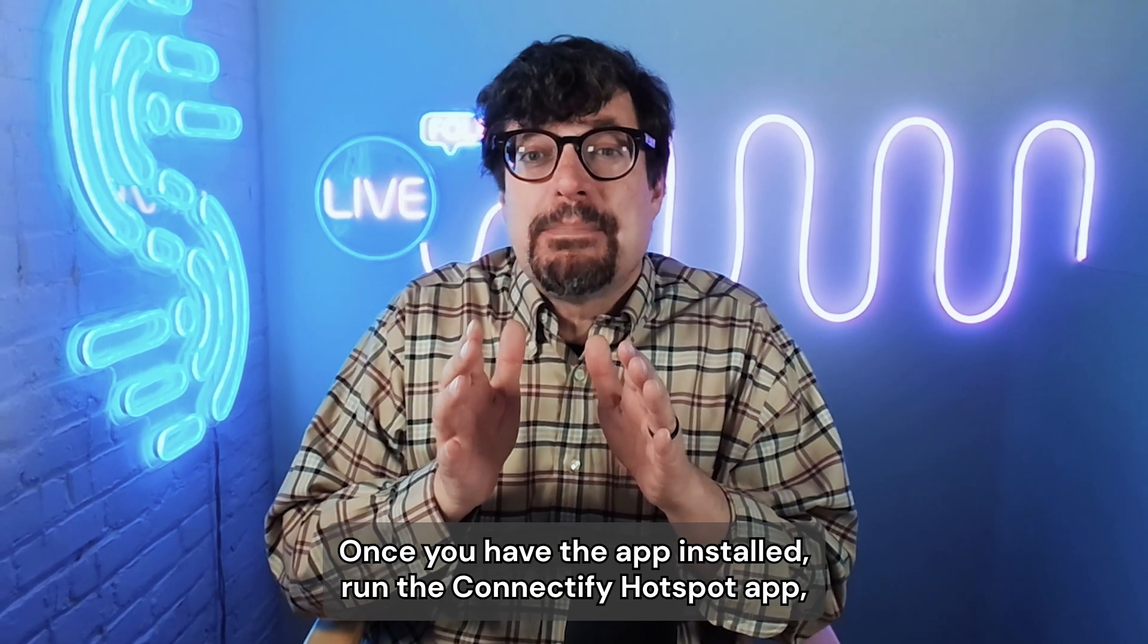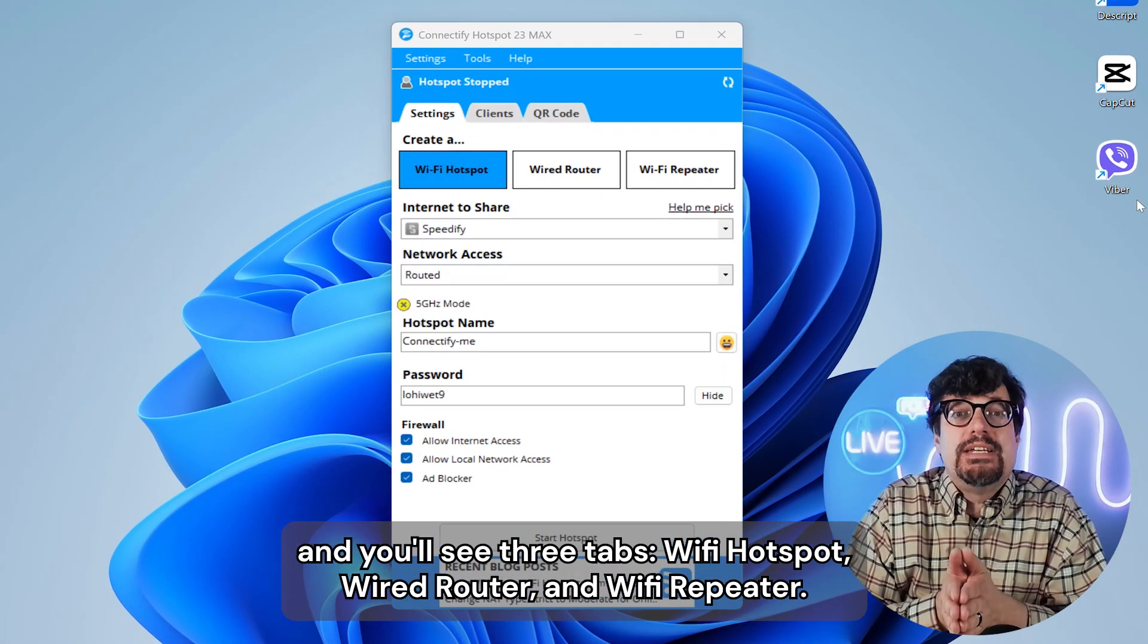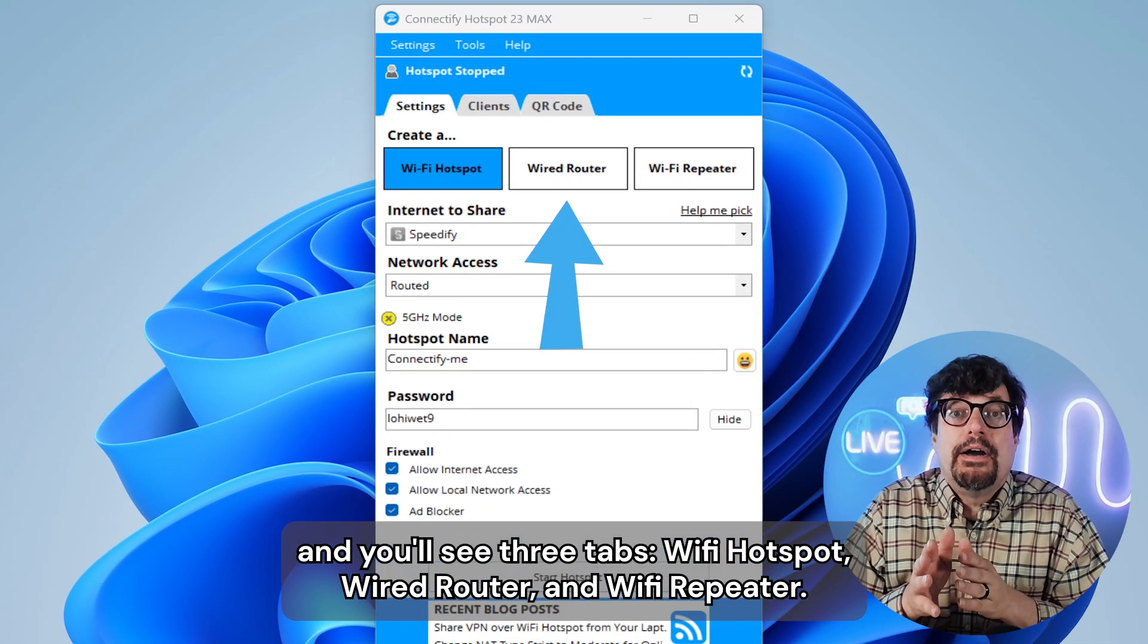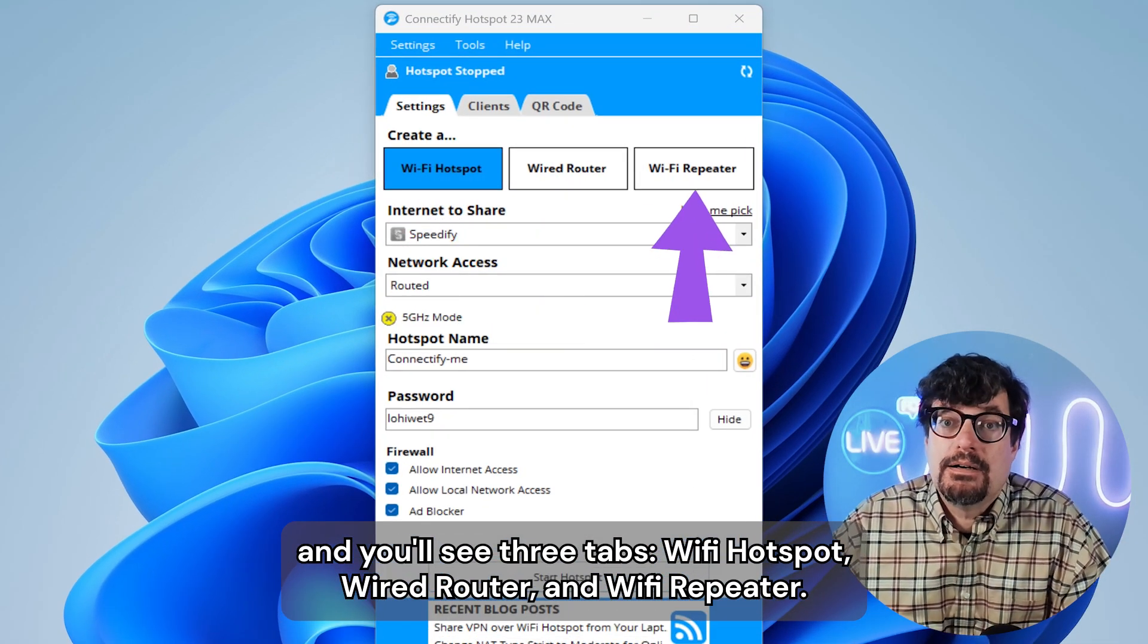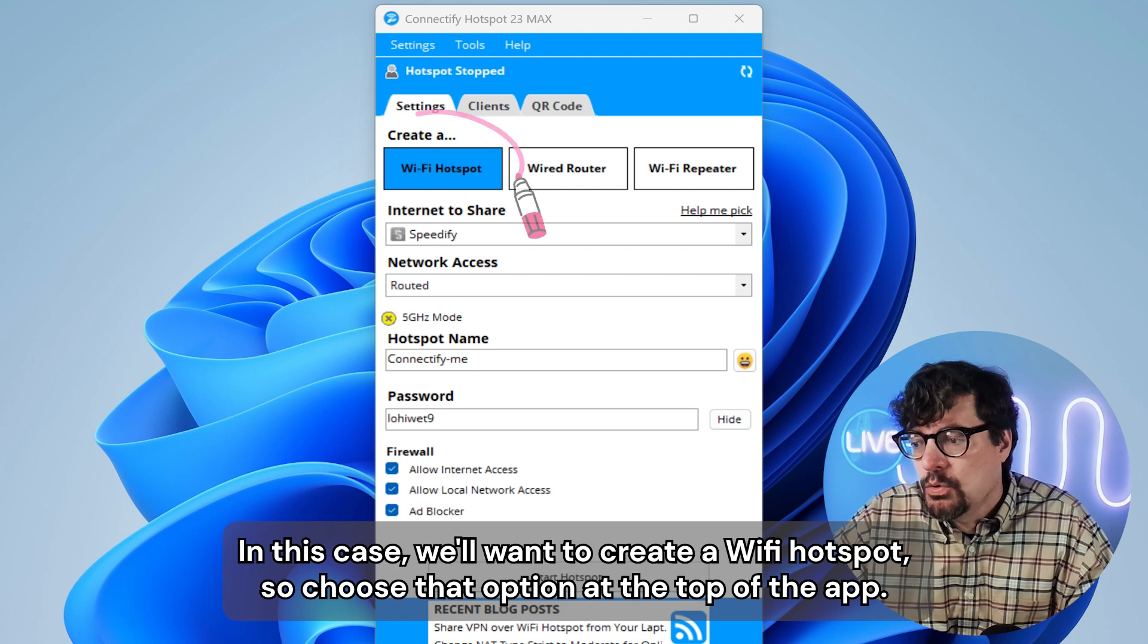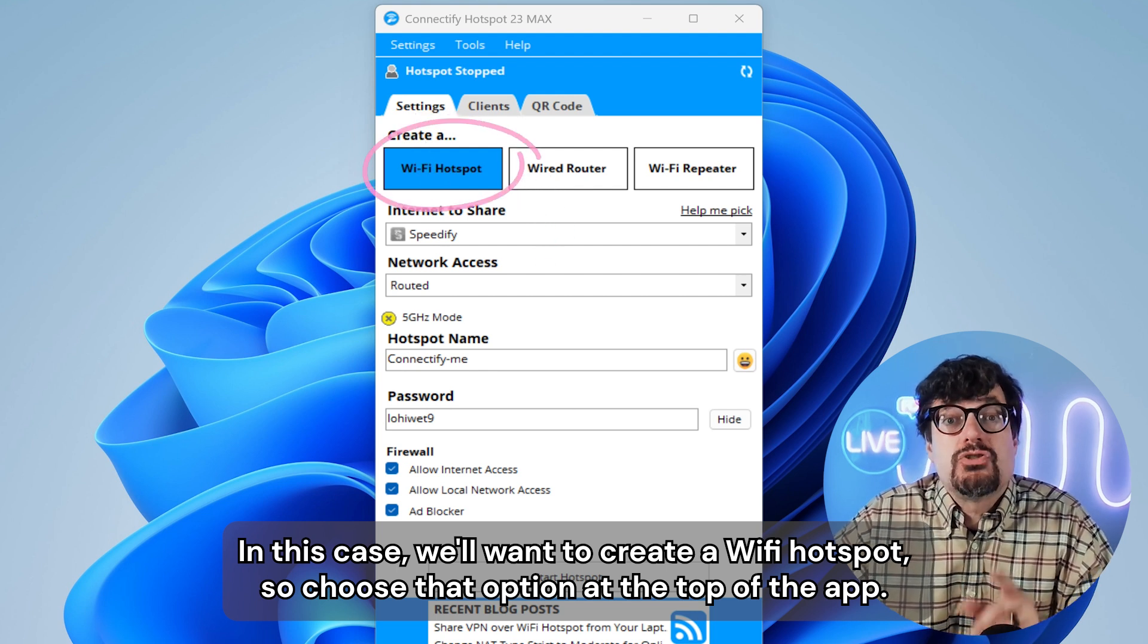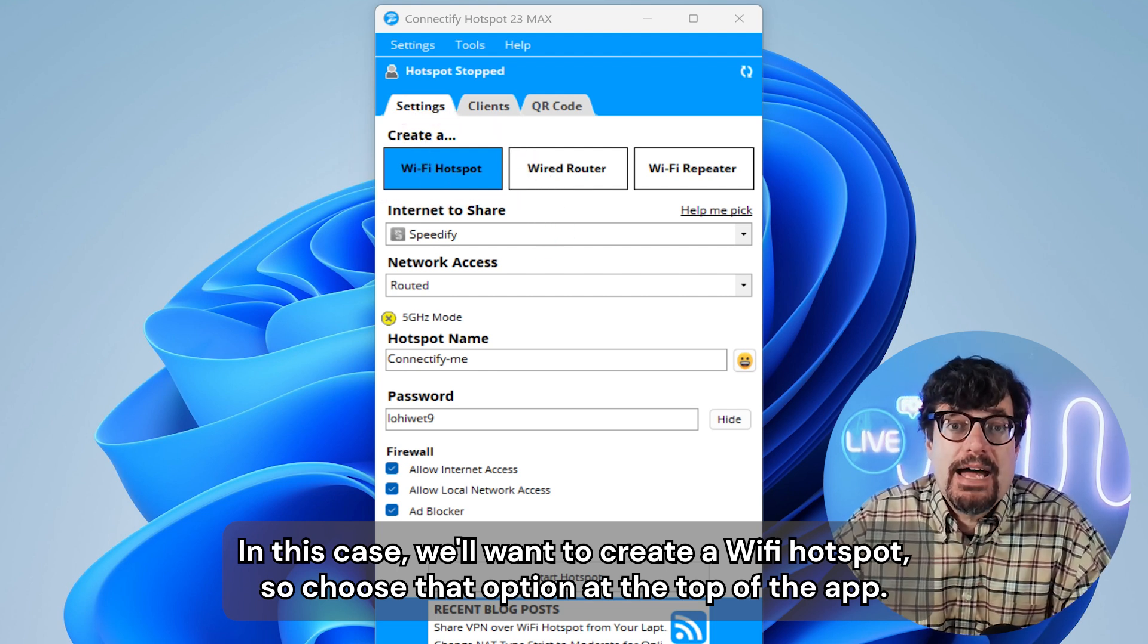Once you have the app installed, run the Connectify Hotspot app and you'll see three tabs: Wi-Fi Hotspot, wired router, and Wi-Fi repeater. In this case, we'll want to create a Wi-Fi hotspot, so choose that option at the top of the app.